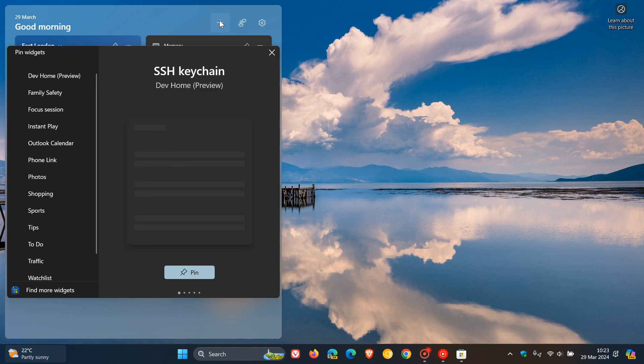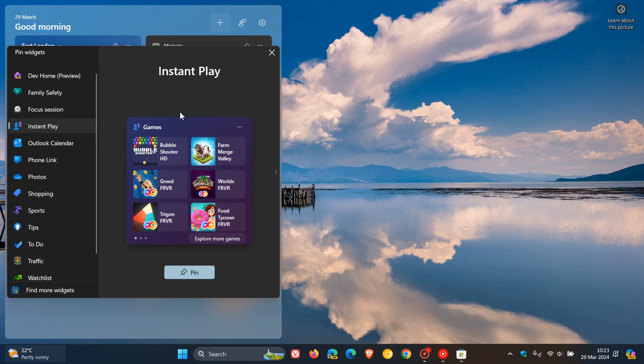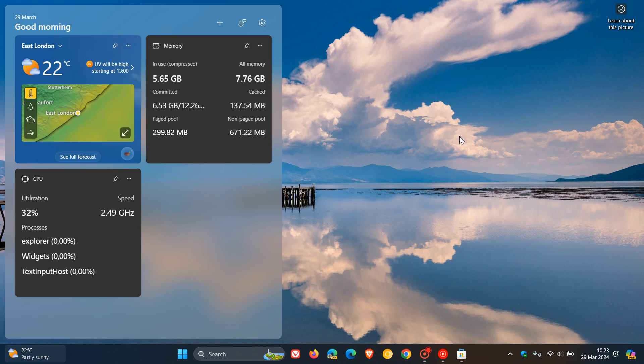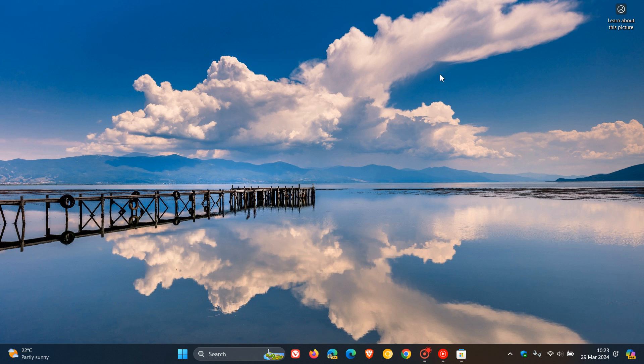But nonetheless, there we have it. Instant play is a new widget that's rolled out now with that latest Windows Web Experience Pack update from the Microsoft Store. So thanks for watching and I'll see you in the next one.